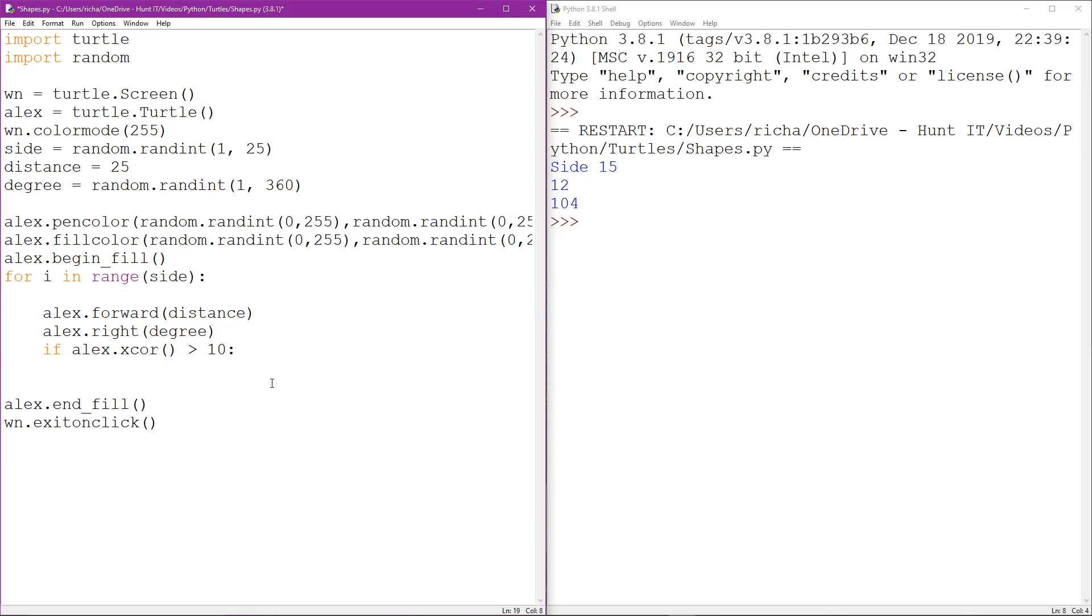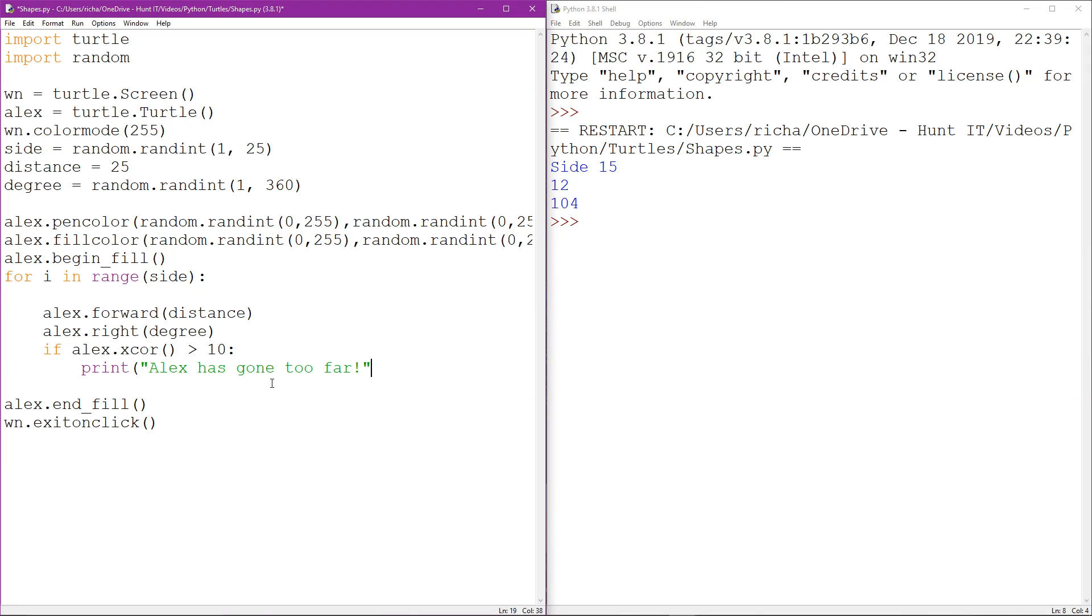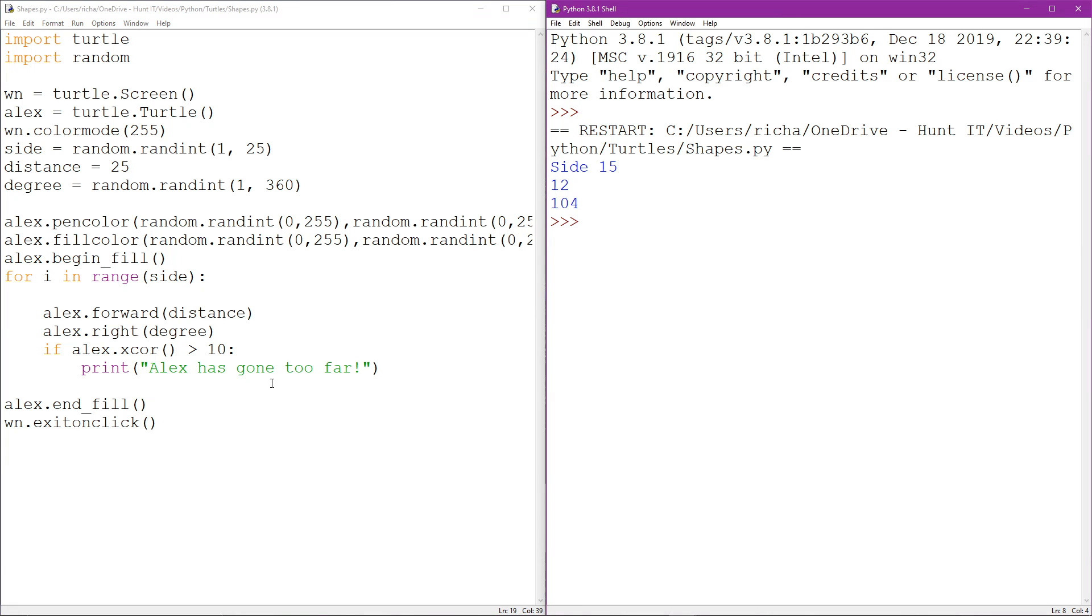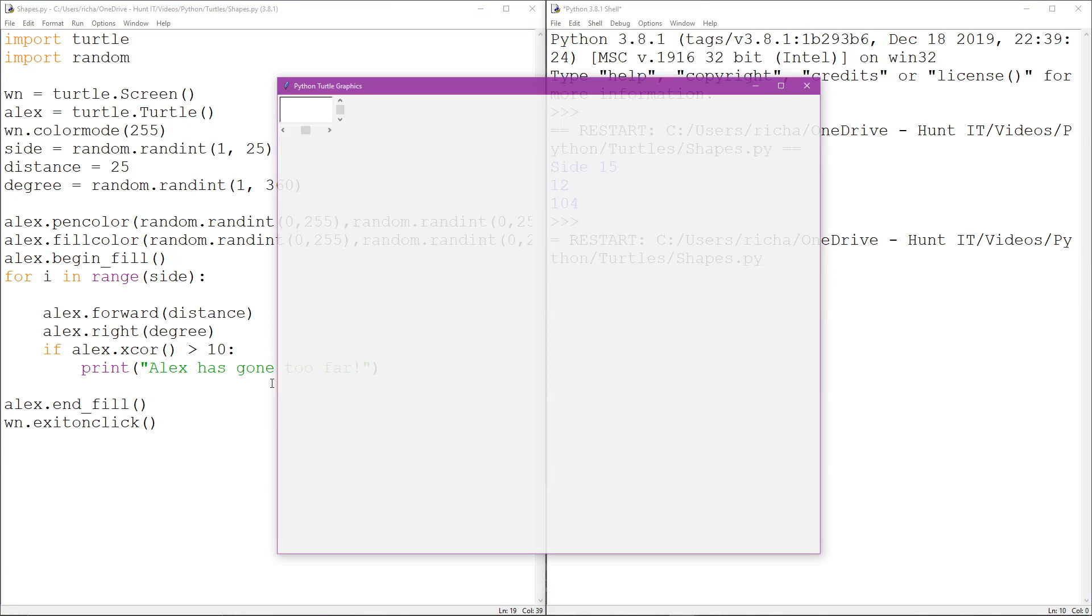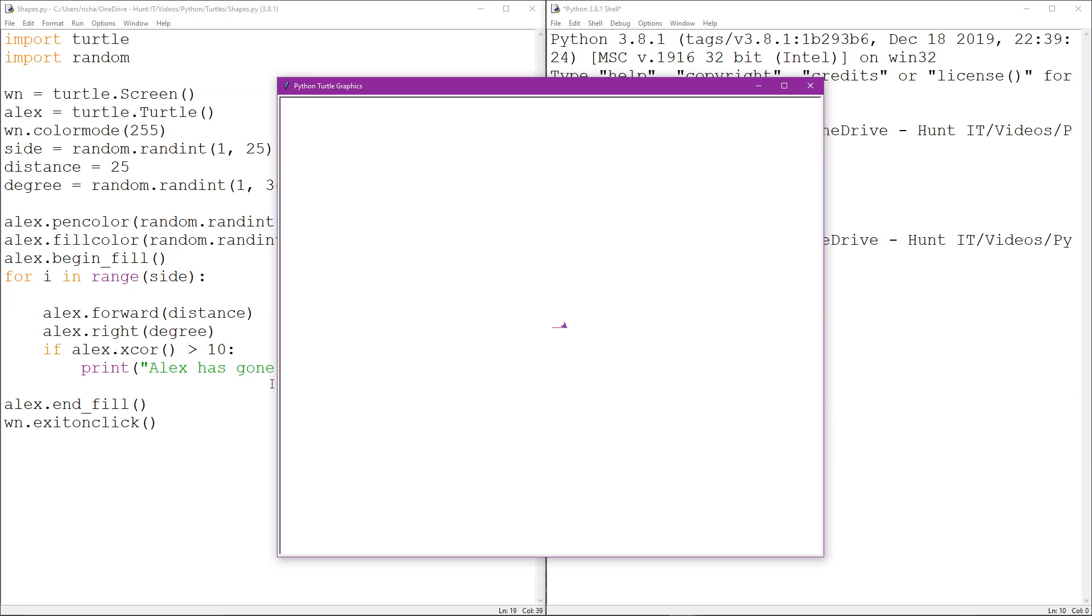Okay, so what I'm going to do is when Alex goes greater than 10 on the x, I'm going to just say Alex has gone too far. Now let's run that and you should see what we mean by that.